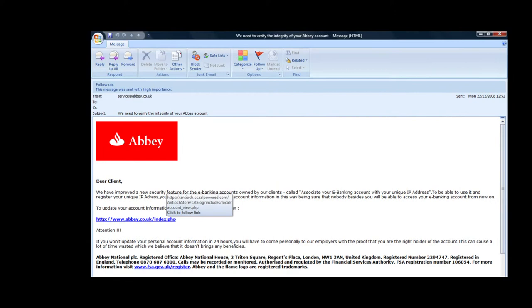Phishing. Generally involving emails, phishing scams pose as credible organizations and direct a user to a website where they're asked to insert sensitive information.